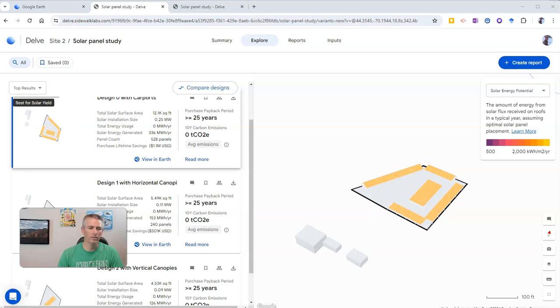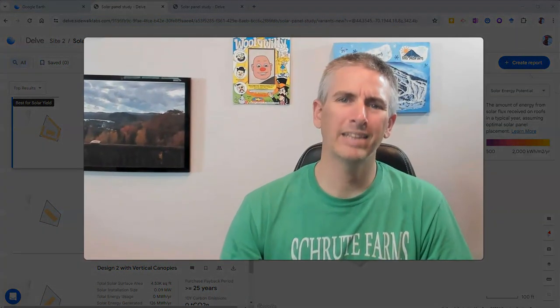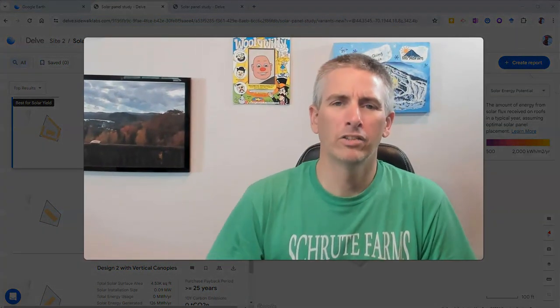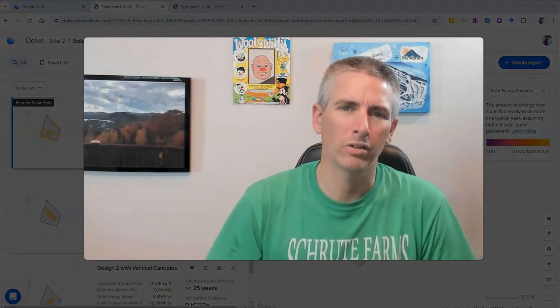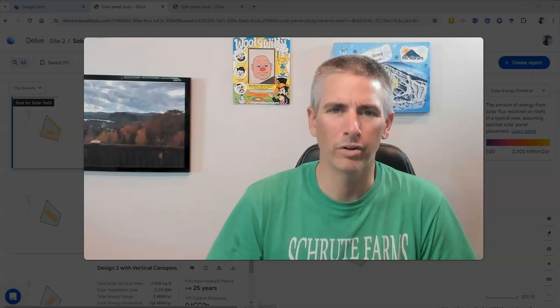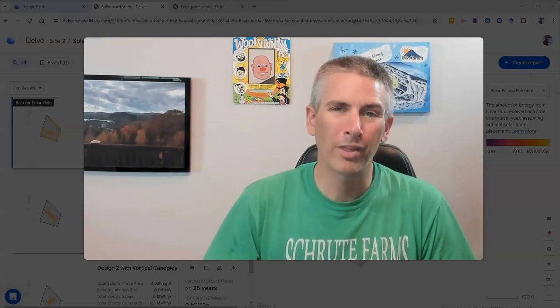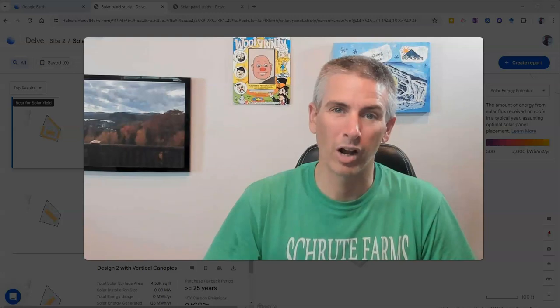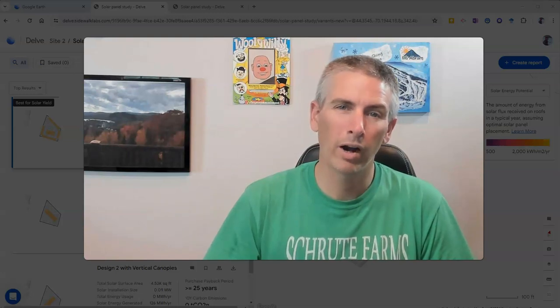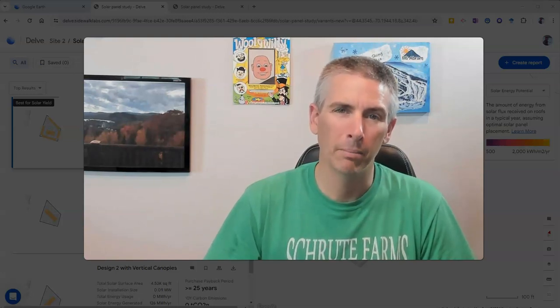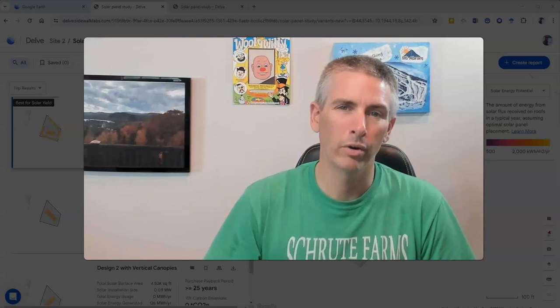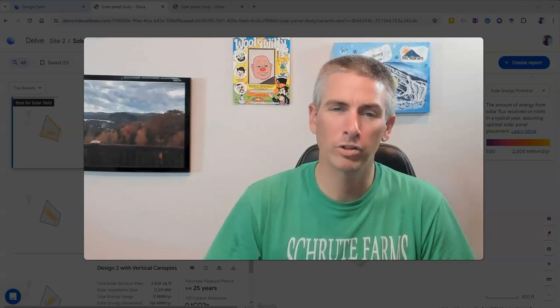So that's a short overview of how you can estimate solar energy potential in Google Earth. For more things like this, please subscribe to my YouTube channel, where you'll find many more Google Earth and Google Maps tutorials.